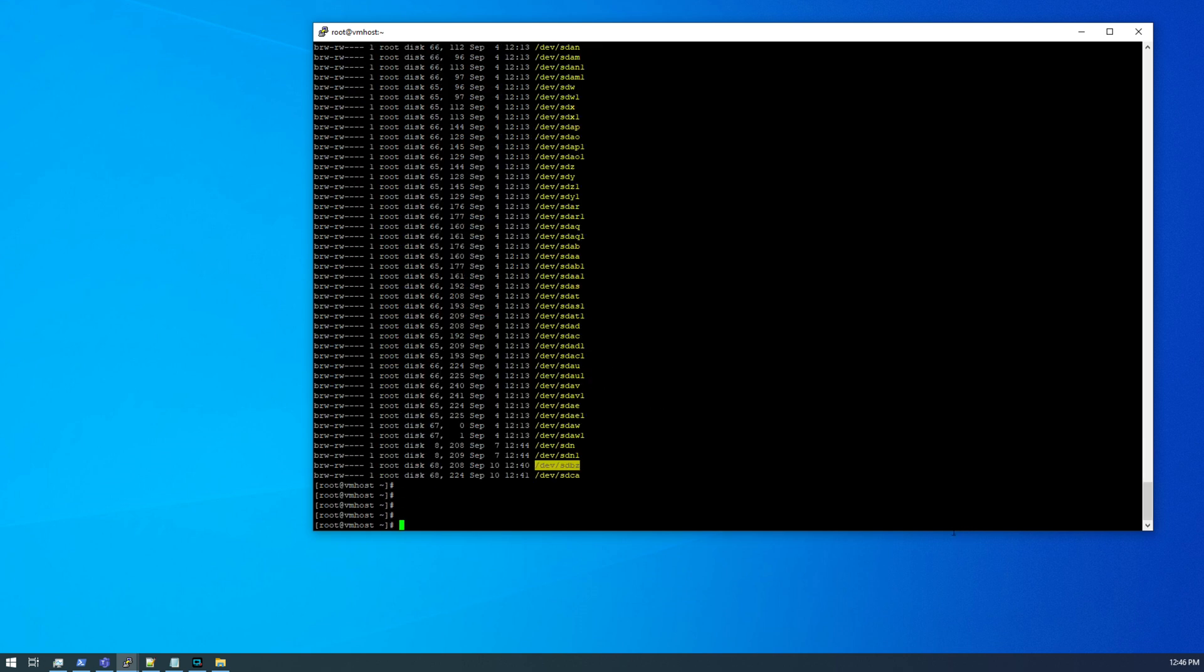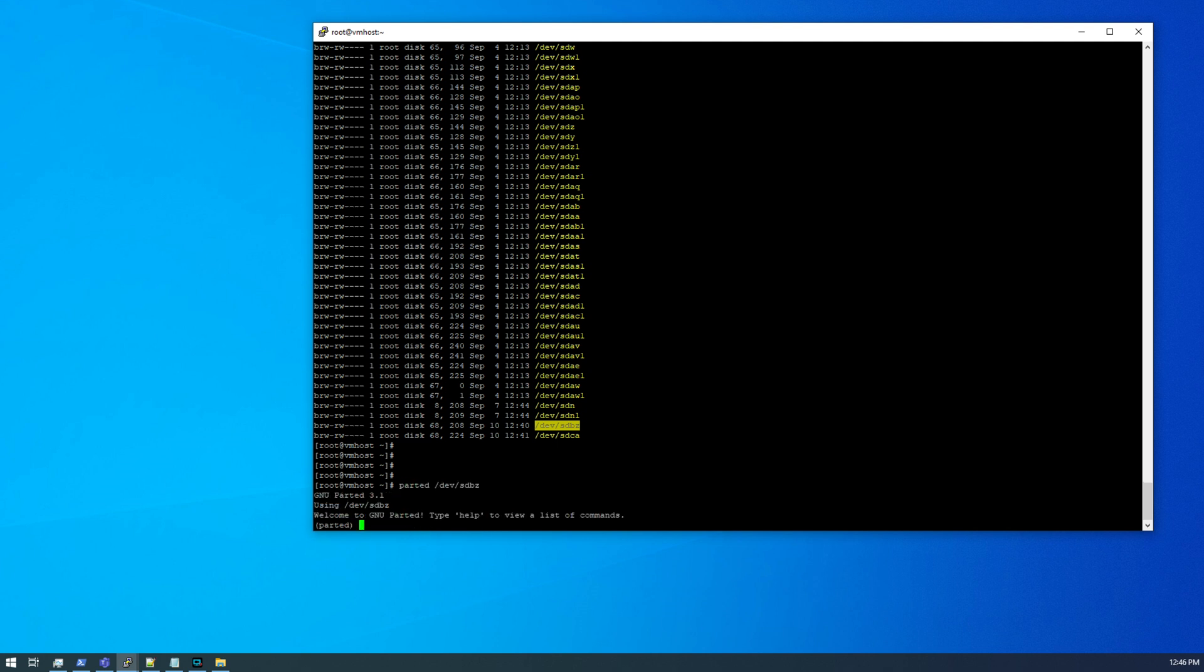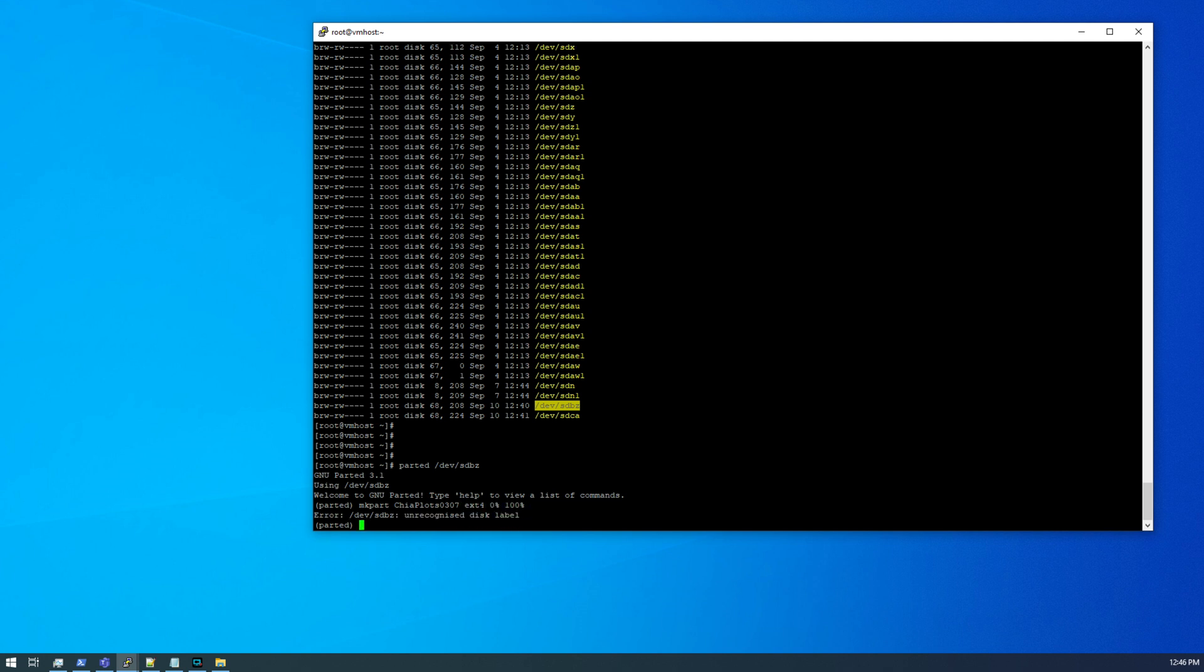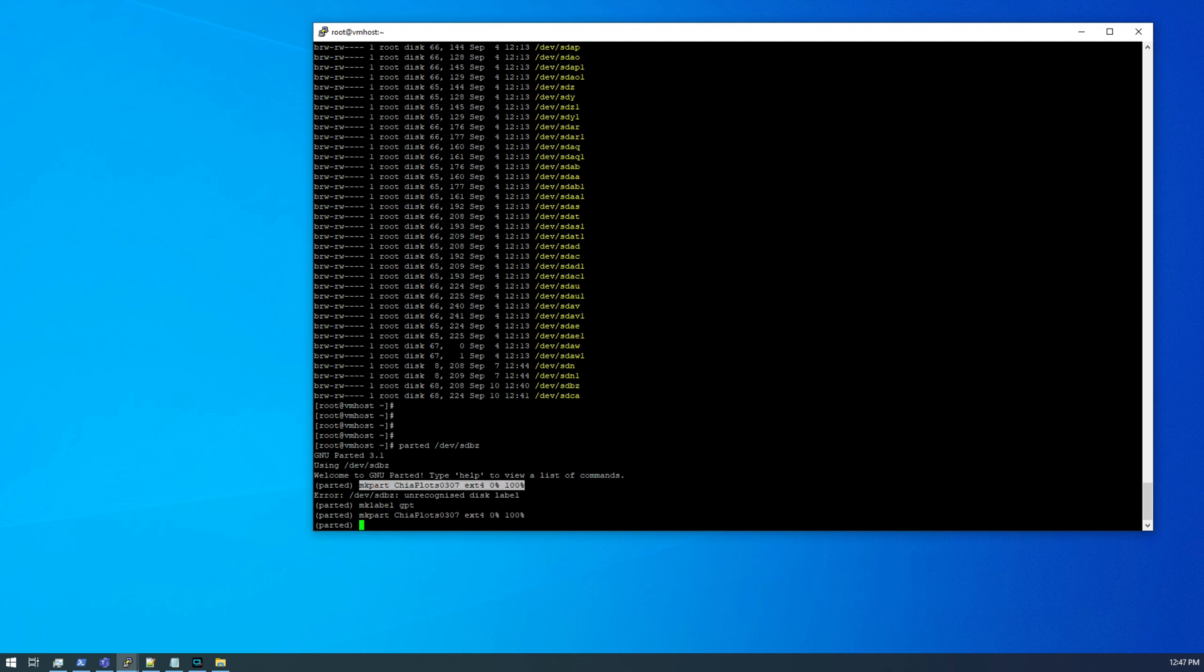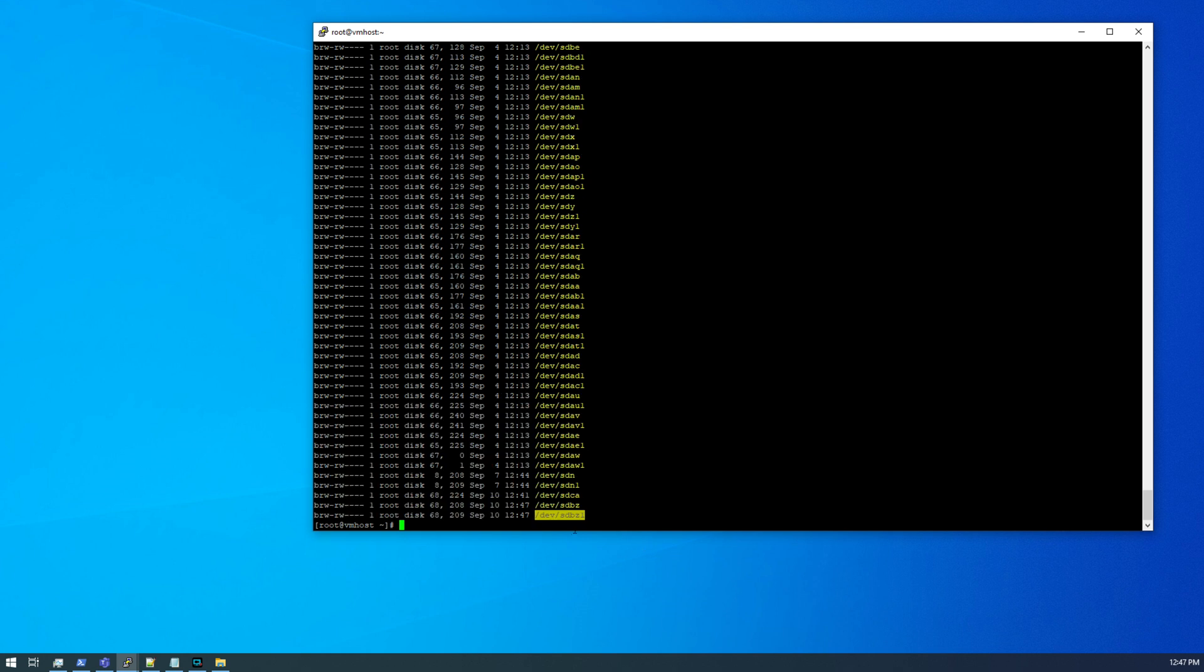So again, slot 7 was sdbz, parted. And that is chia plots. That was JBOD 3, so 03, and slot 7, 07. ext4, 0% to 100%. Oops, make label GPT first, and then we can make the partition. All right, so quit sdbz1, mkfs -t ext4.